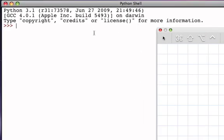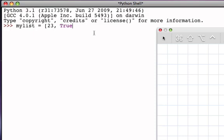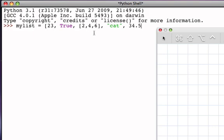For example, if I were to create a variable, let's say myList, as a reference to a Python list, we could have this list consist of an integer, a Boolean value, and maybe now we'd actually have another list. We could have a list of the first three even integers, and then maybe a fourth item could be the string cat, and then we could finish it off with the floating point number 34.5.